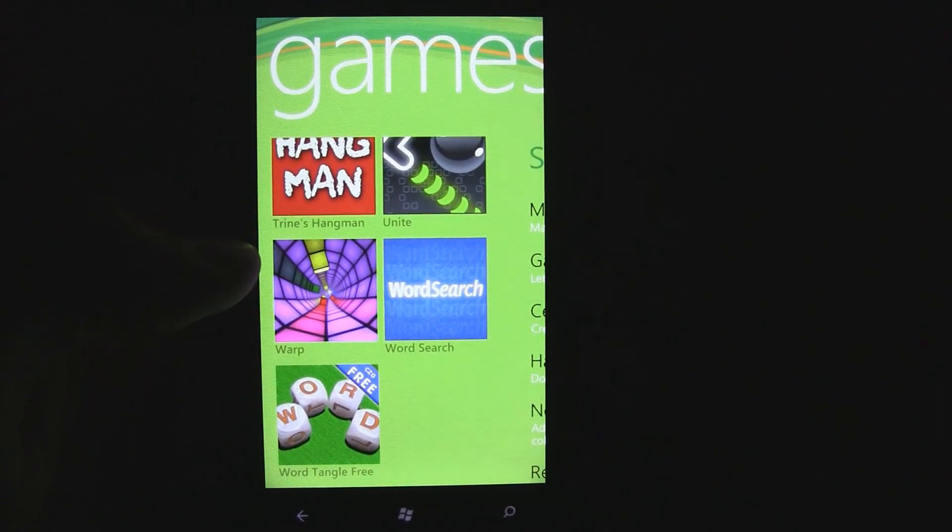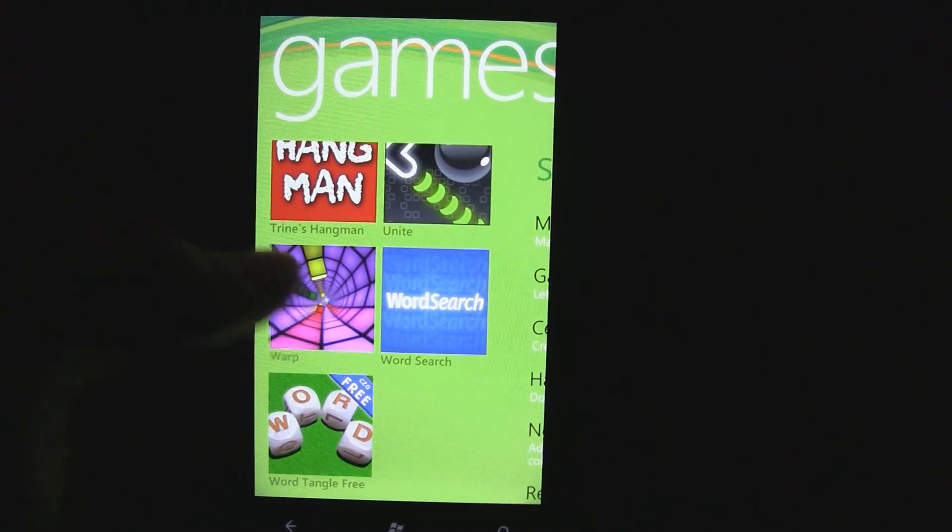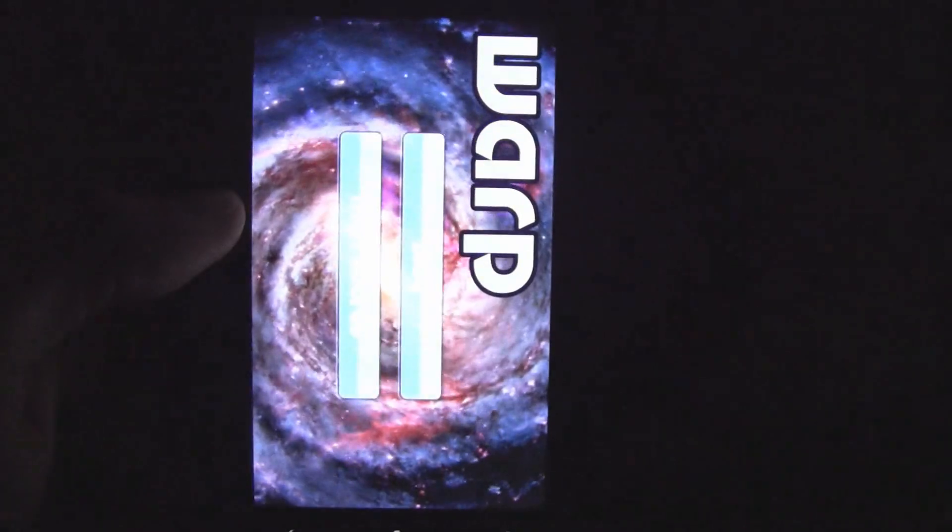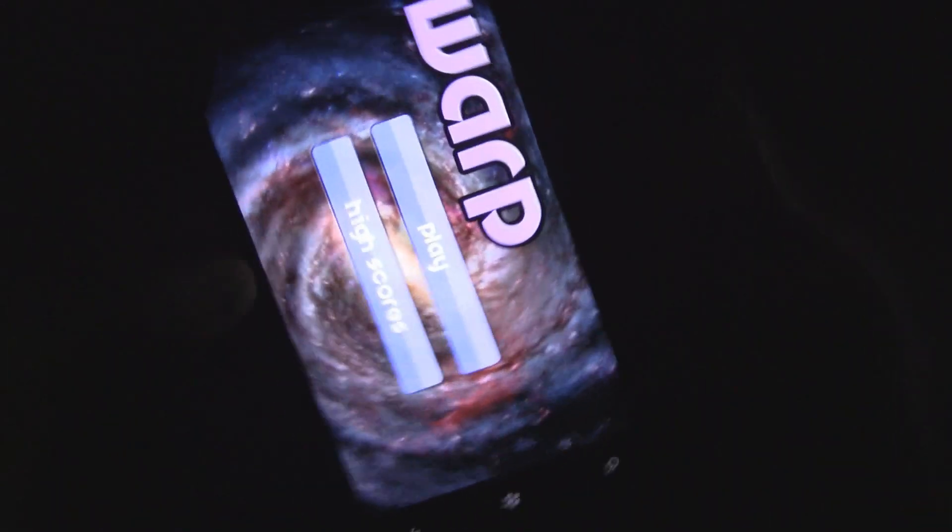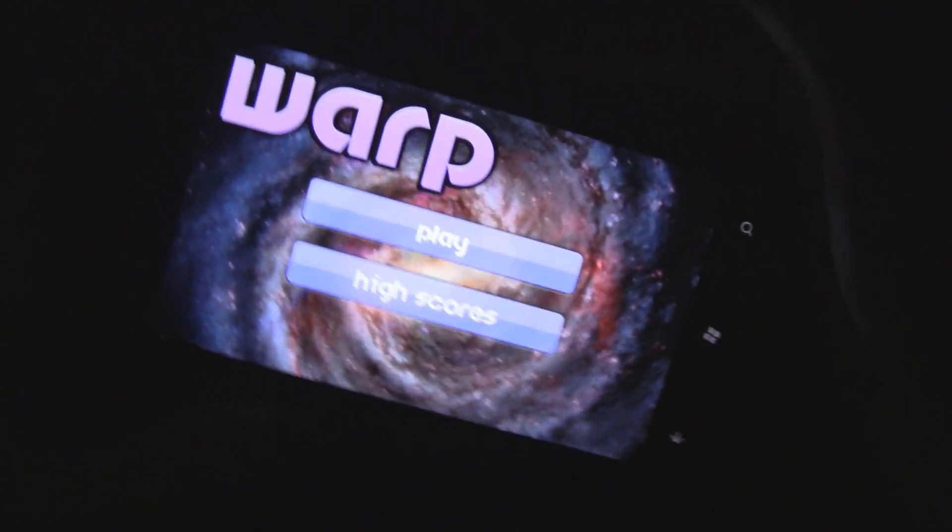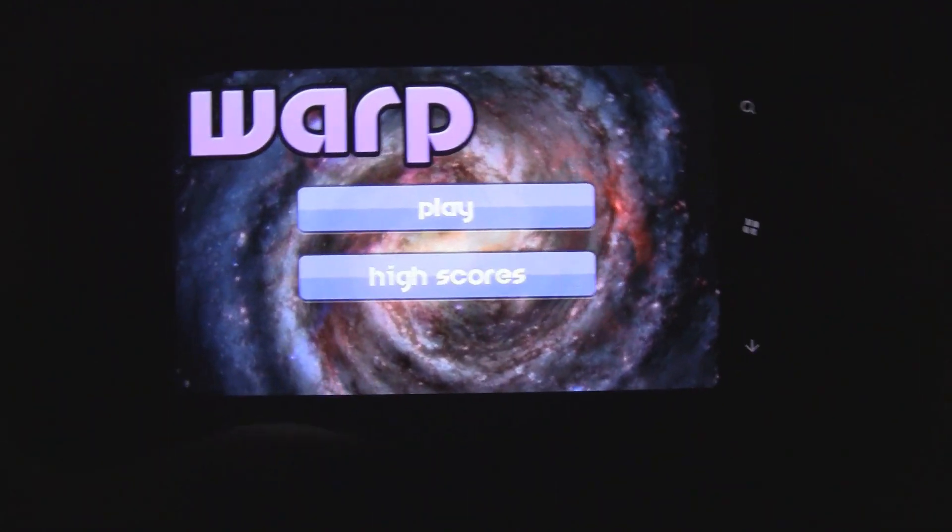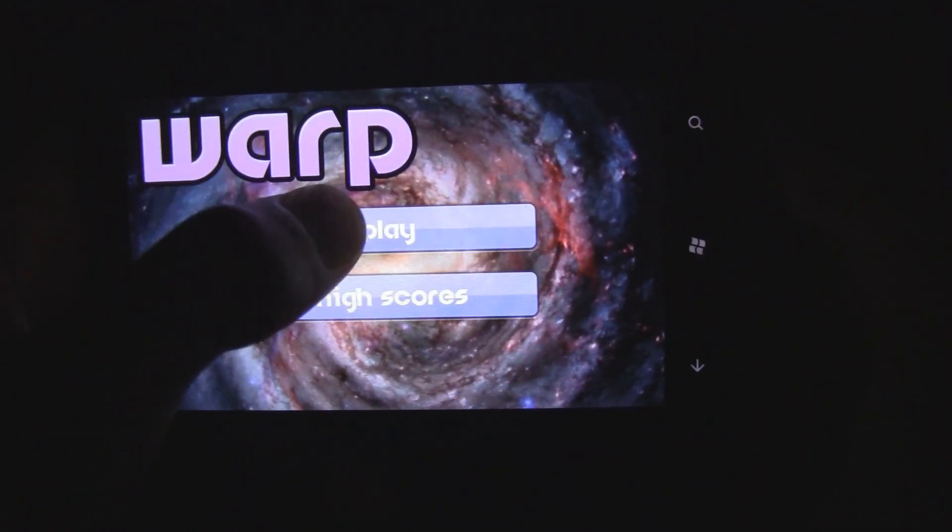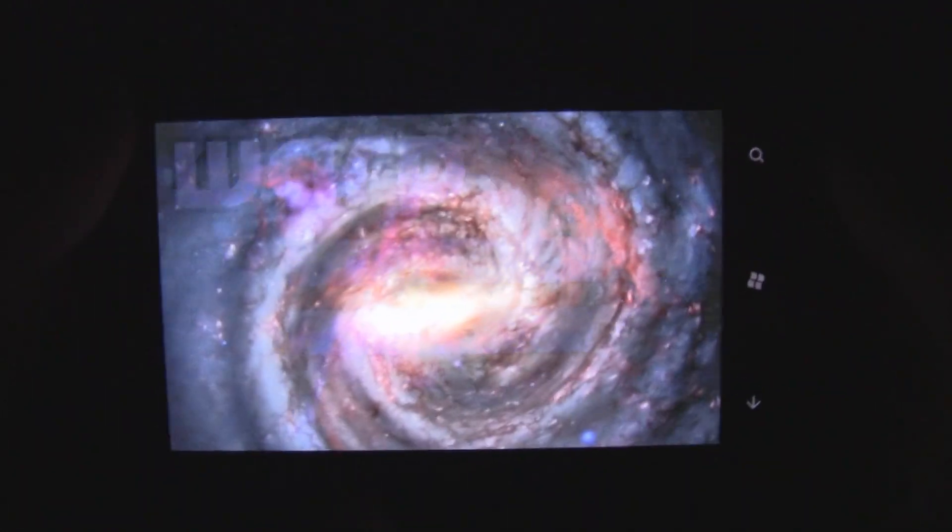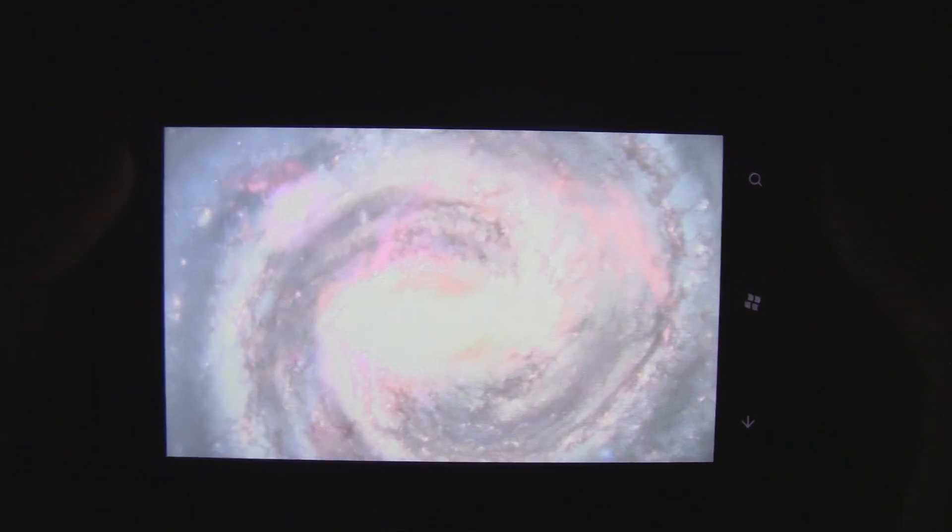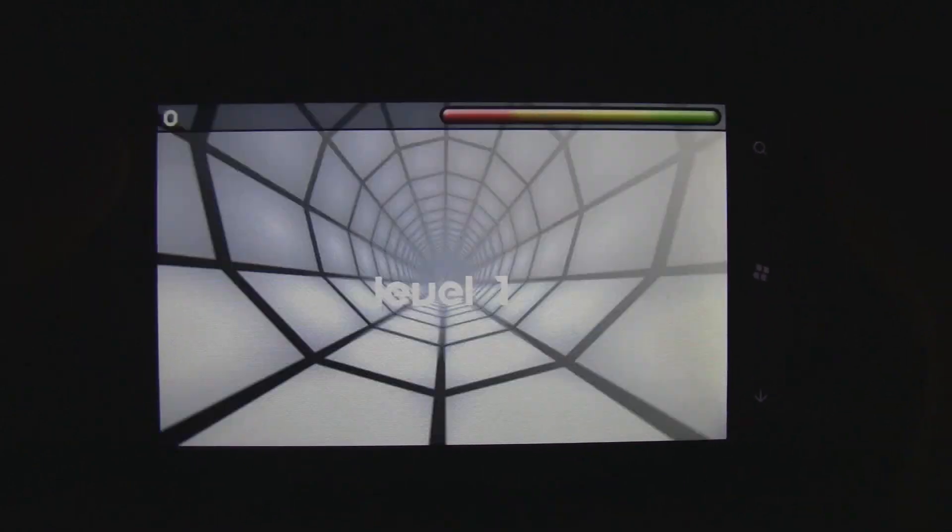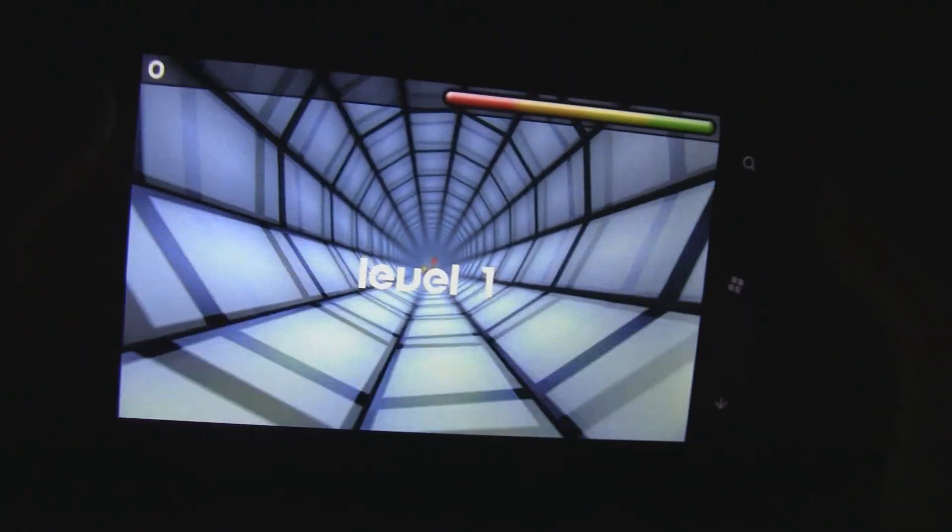This is a Windows Phone 7 game review of Warp, which is available in the marketplace for 99 cents. There is also a trial version of the game which will let you play the first four levels, which is actually quite a bit.